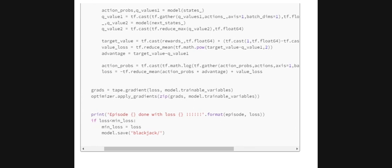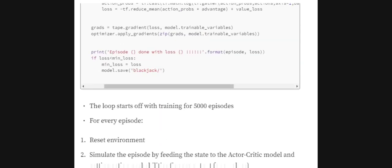The value loss (Critic loss) is the mean squared error between the target value and the current Q-value. We also calculate the advantage: target value minus the current Q-value. This is why it is called the Advantage Actor-Critic method. We then get the action probabilities for the specific action taken and calculate the final policy loss as described earlier, and apply the gradients using gradient tape.